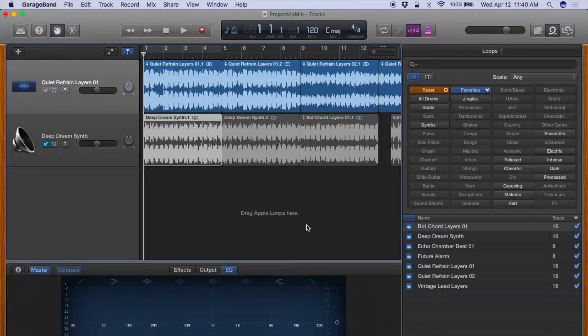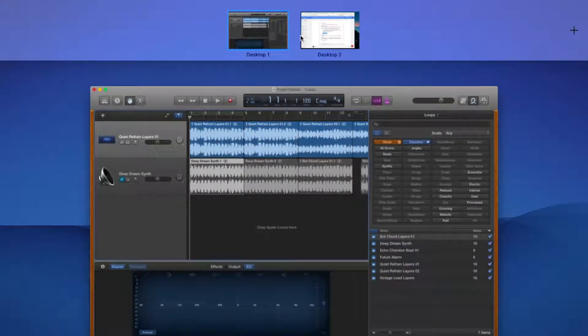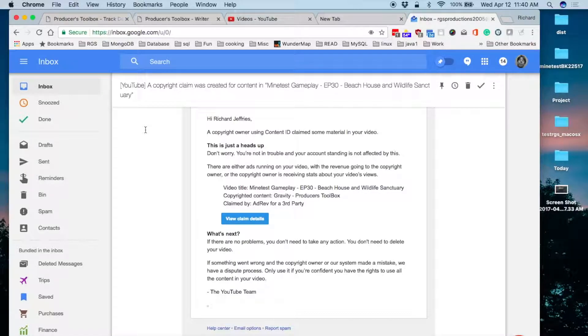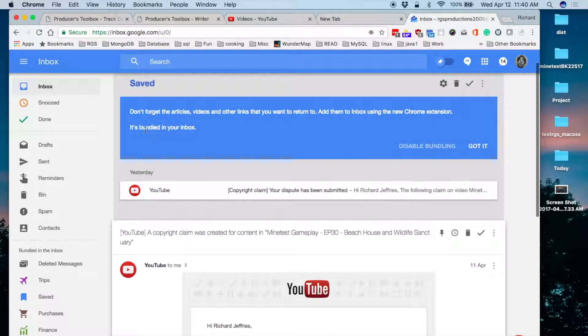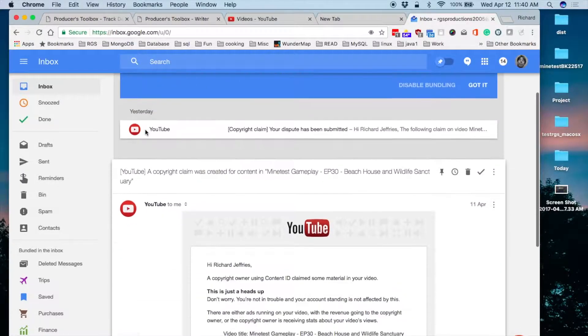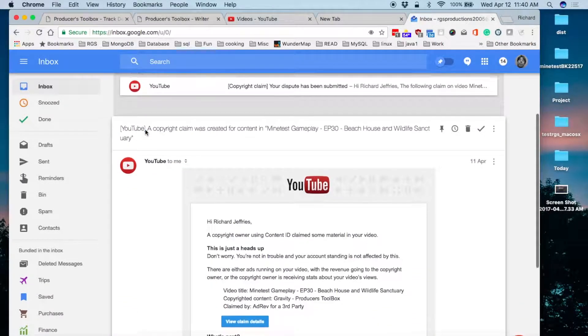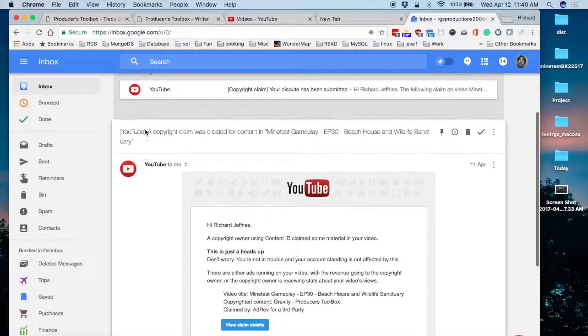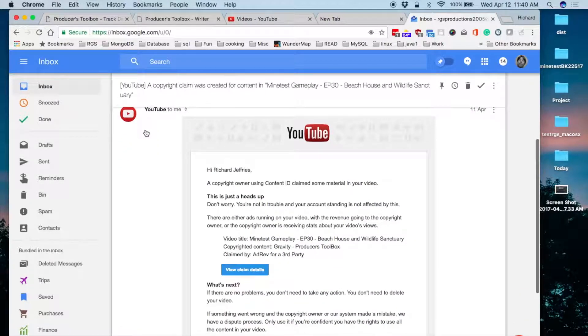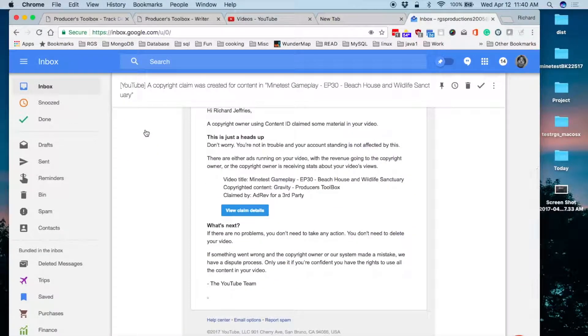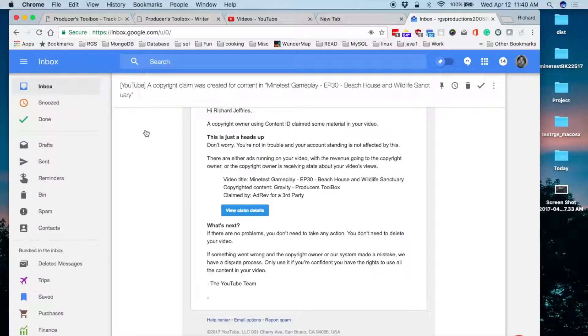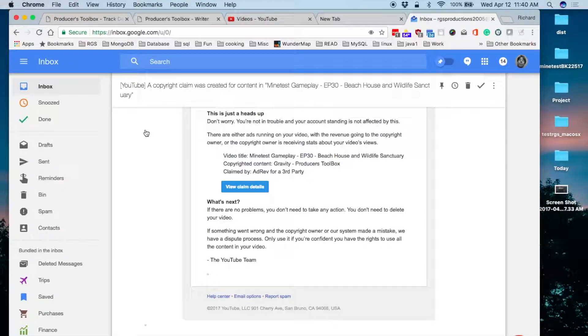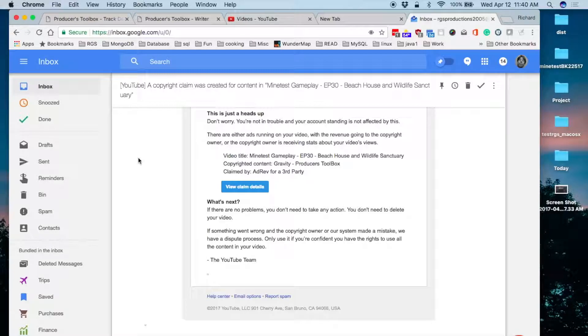When I get an email after posting said episode that I had apparently infringed on somebody's copyright. A copyright owner using Content ID found some material in your video. This is just a heads up. In other words, I could give them the money.